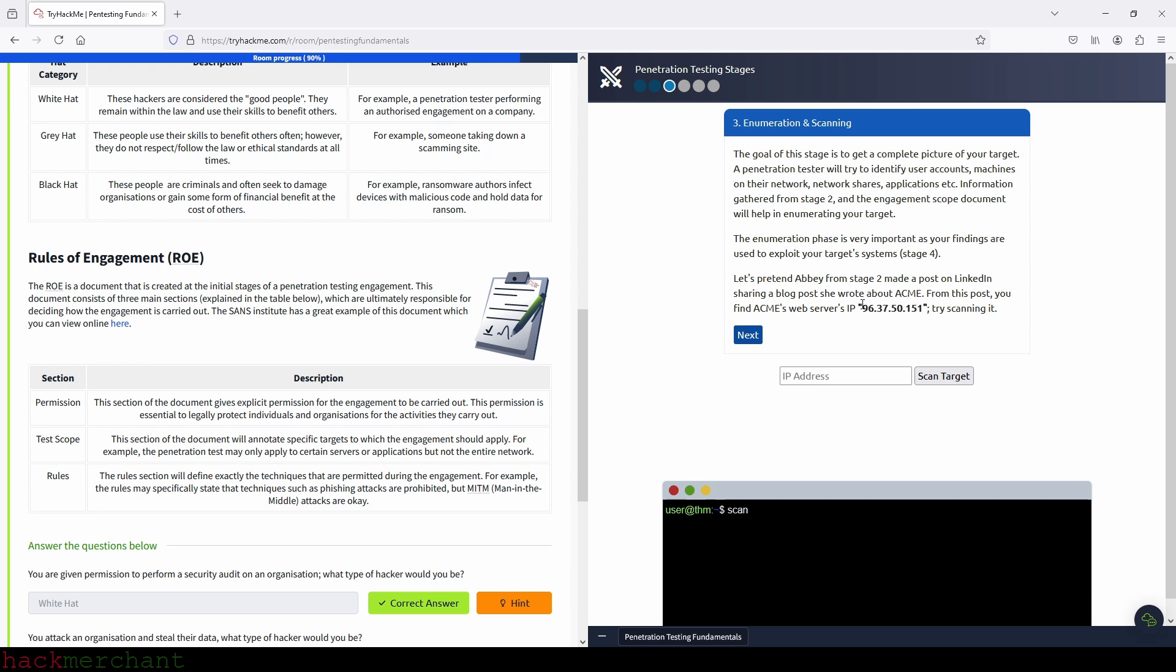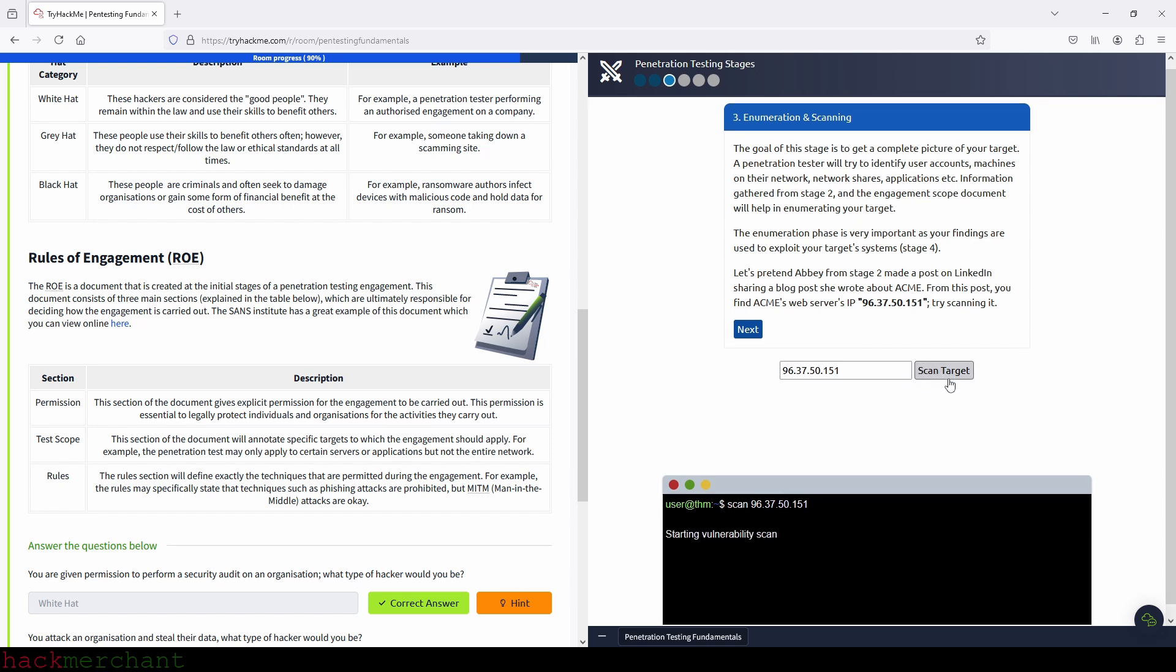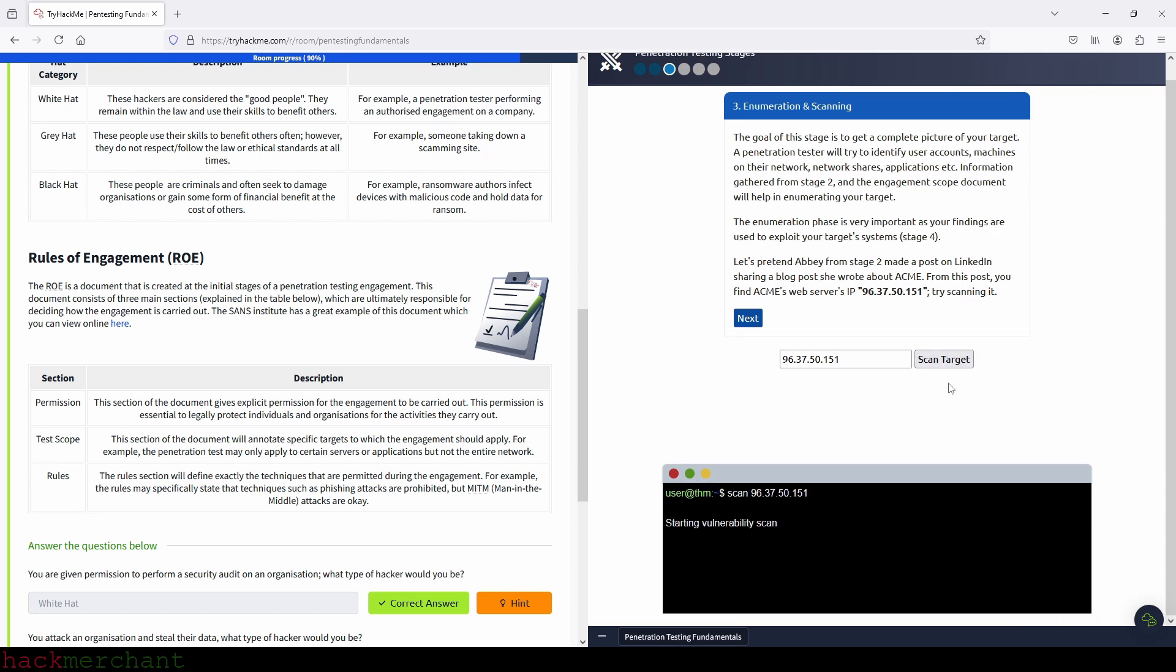So let's try scanning the Acme's web servers IP address. So let's just copy the address right here and paste it inside the input field here and click on scan target. Let's see what we got here. So service vulnerable web. Yes, login. No. Great. So now let's continue to the next stage.